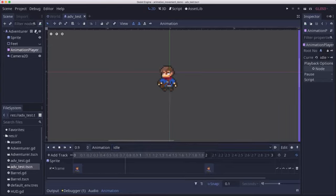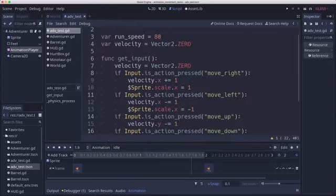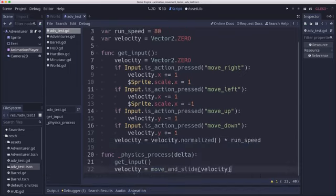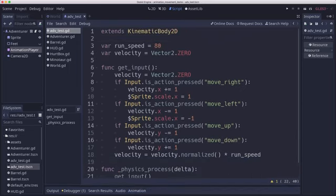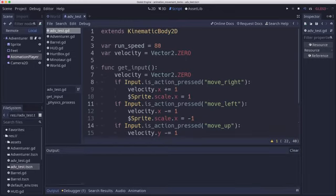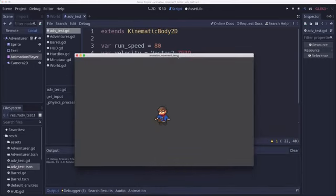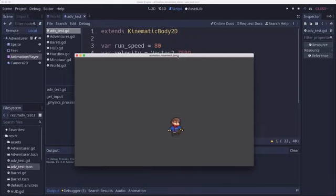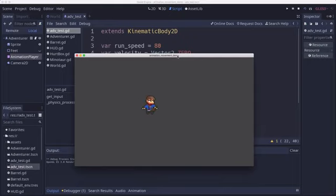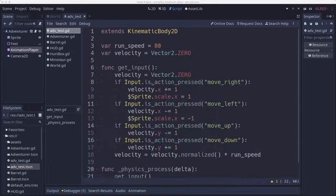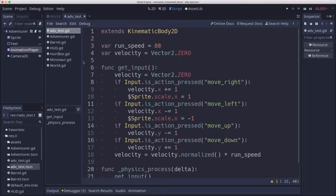And in our script, I have some generic movement, kinematic body movement. So if we were to play this scene, the character can move around, and we are reversing directions so they face in the direction we want them to face. But we want to play the animations at the right time.